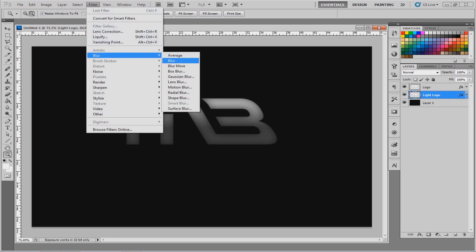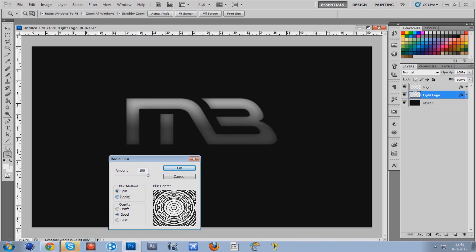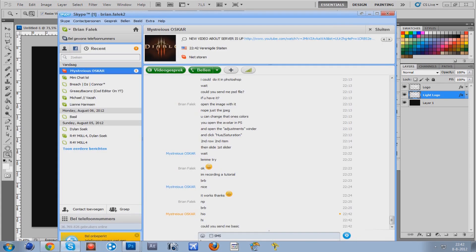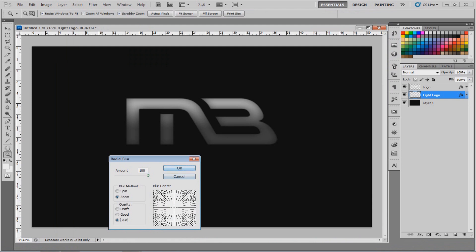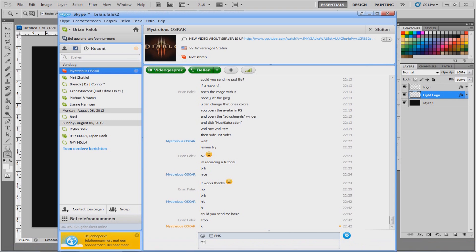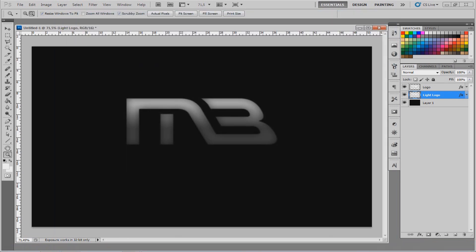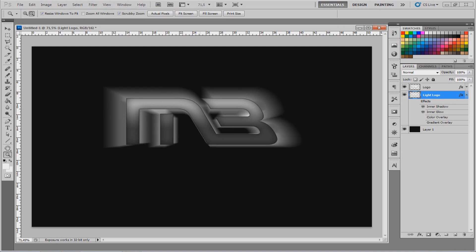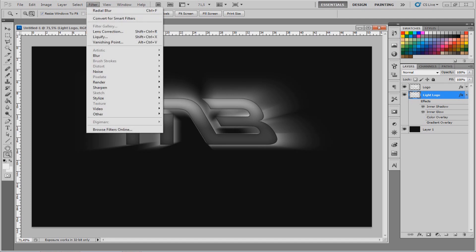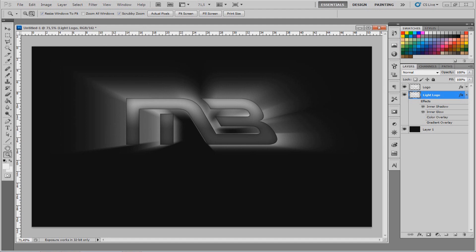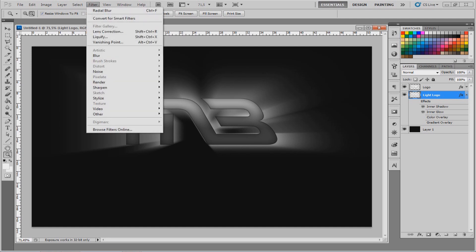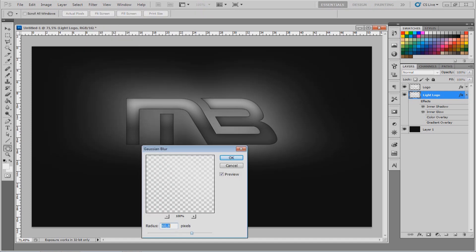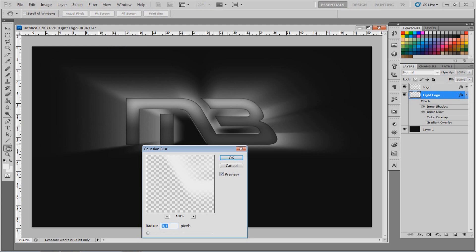Now go to Filter, Blur, and choose Radial Blur. Put the amount up to 100, set it to Zoom, and set quality to Best. When you click OK, you get a zoom blur effect. If it doesn't look good, redo it — you can hit Ctrl+F to redo the last filter. Do that as many times as you like until you get the right result. Once that looks good, go to Filter, Blur, Gaussian Blur to soften the rough edges. When you raise the value you'll see a nice light effect, and on minimal you still see the lines. Put it around 10.